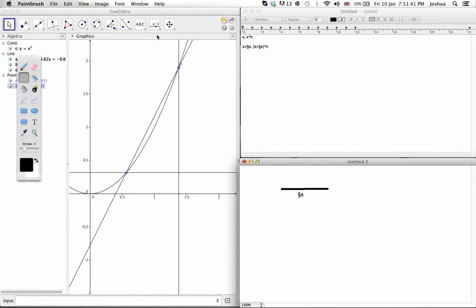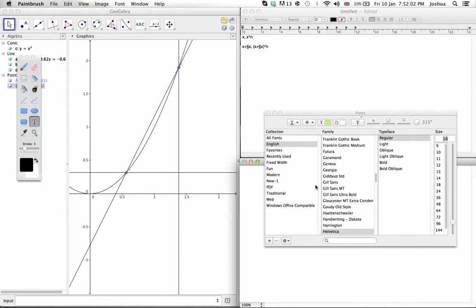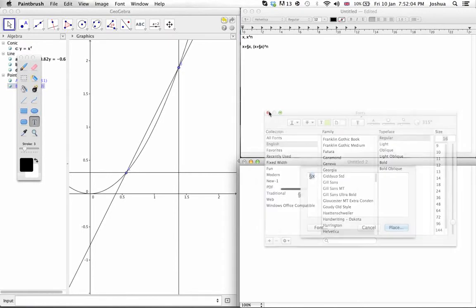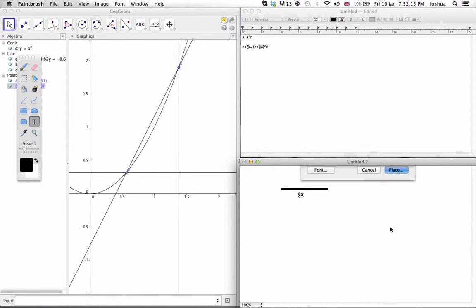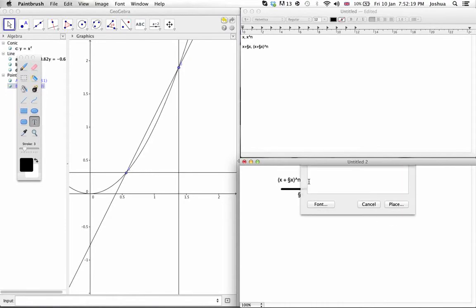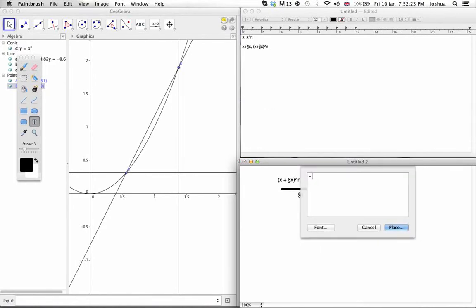But this distance is going to be a bit hard to calculate. It's going to be this y coordinate minus this y coordinate. And this y coordinate was going to be x plus delta x to the power of n. Let's do that. x plus delta x to the power of n, and then we get minus x to the power of n.